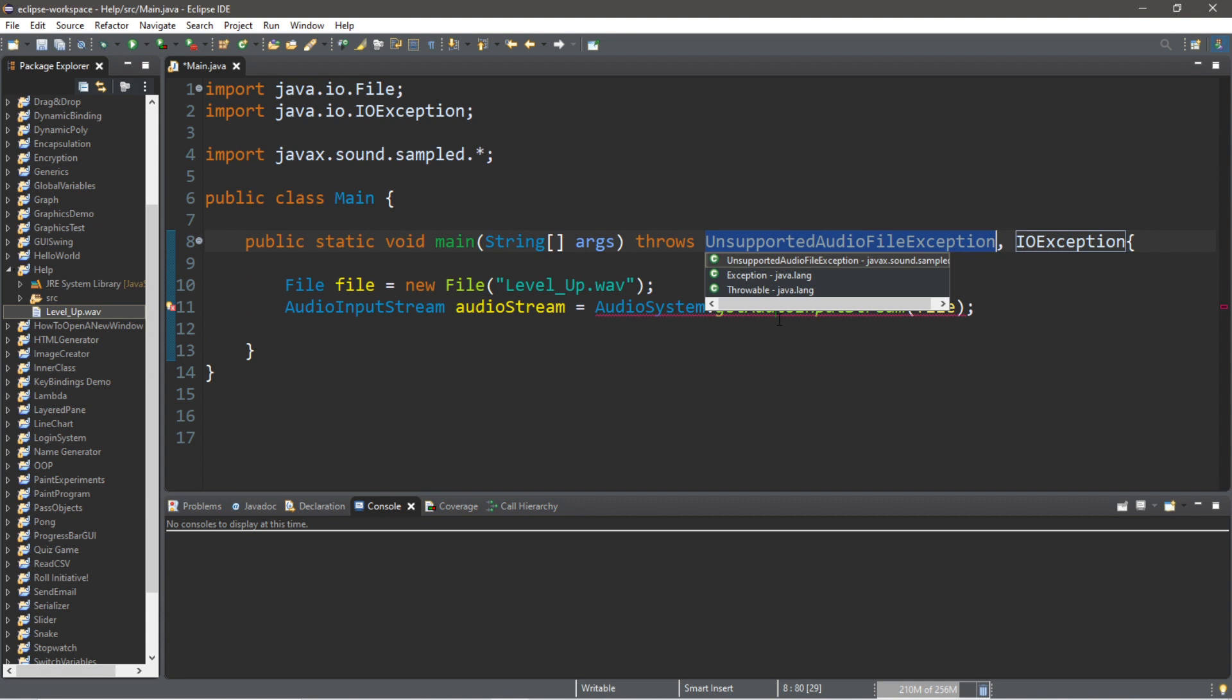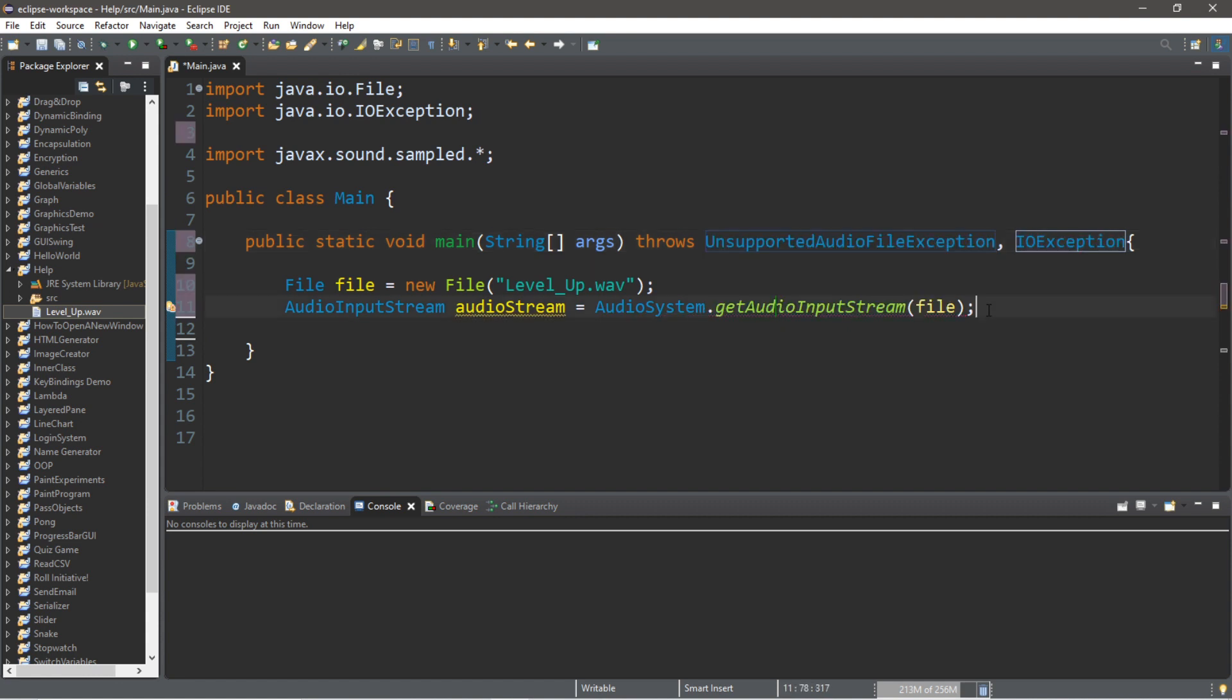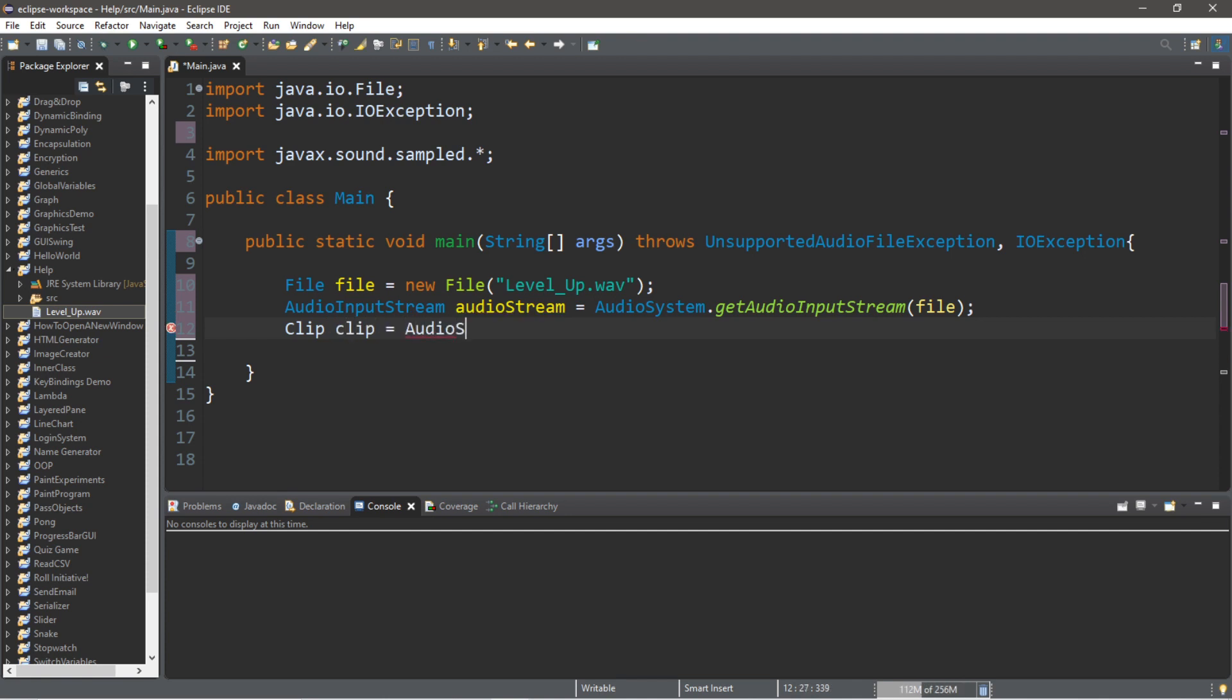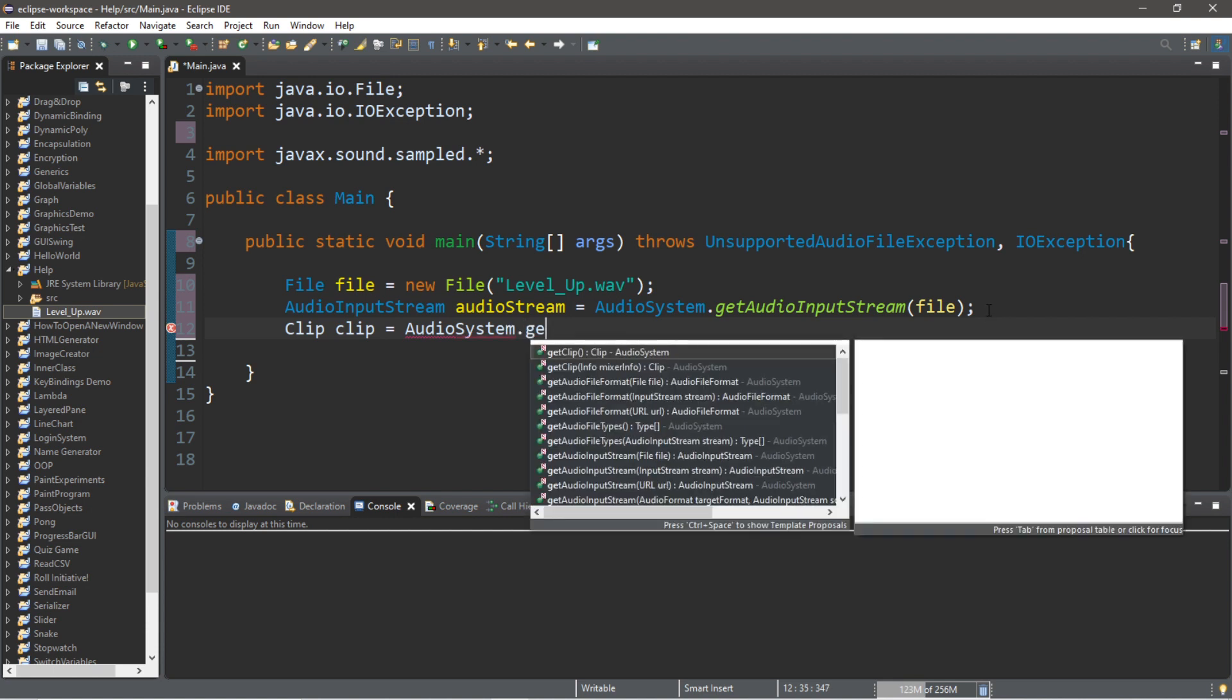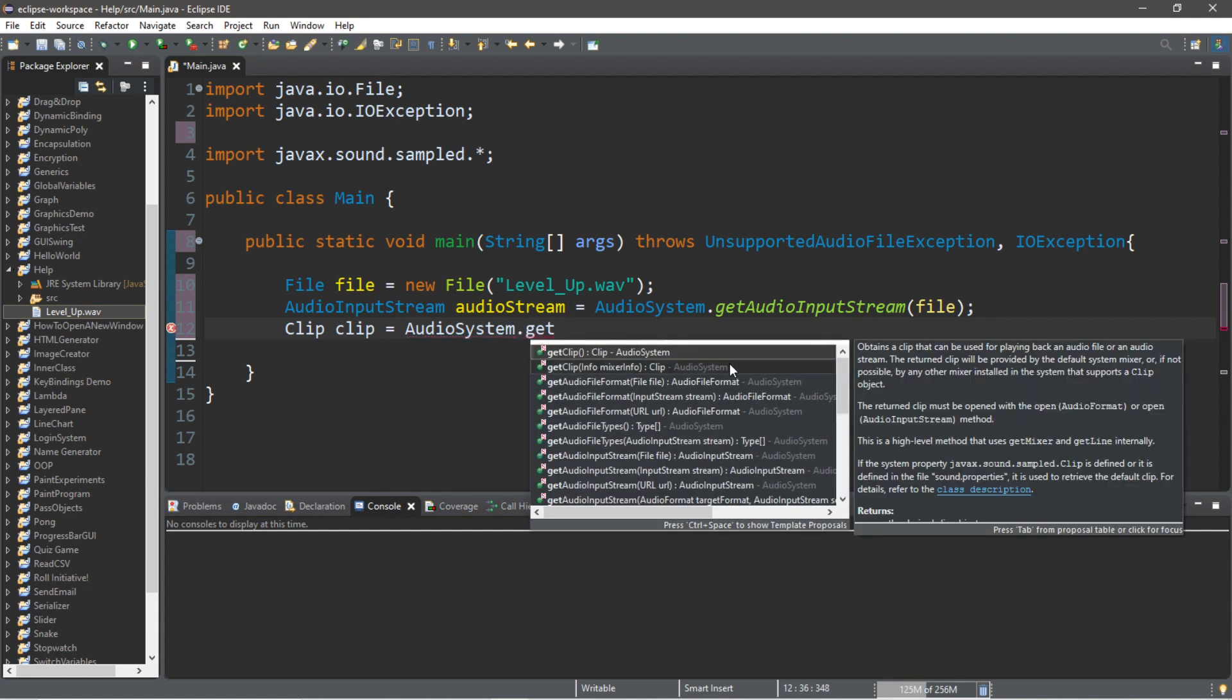We also need to create a Clip object: Clip clip equals AudioSystem.getClip().